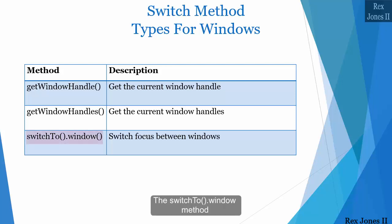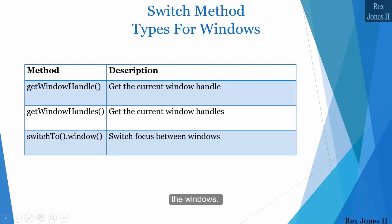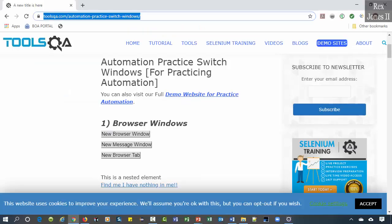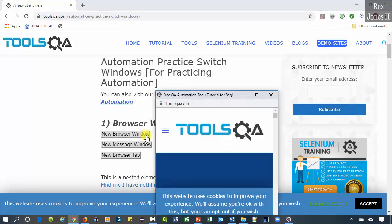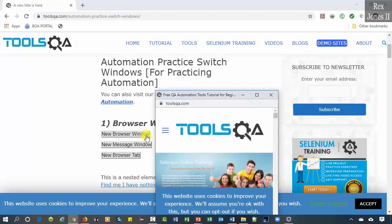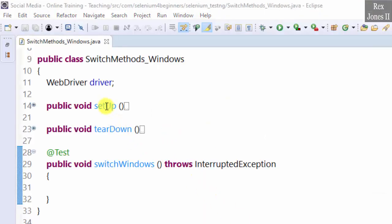The switch to window method switches focus between windows. Let's use Tools QA for the AUT. We are going to get the window handle of the main window, click the new browser window button, get the window handle of both windows, then switch to the second window.